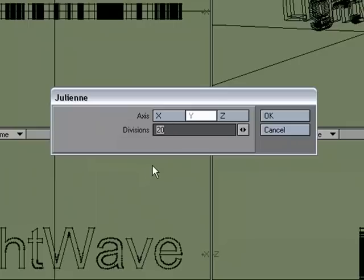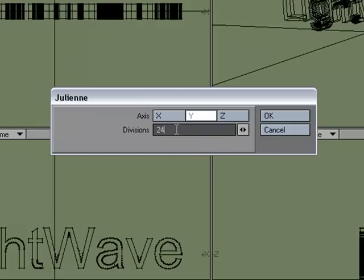What I can do is decide how many divisions do I want, and let's, just for fun, let's do 24 divisions.